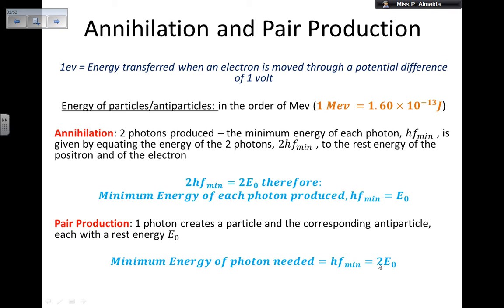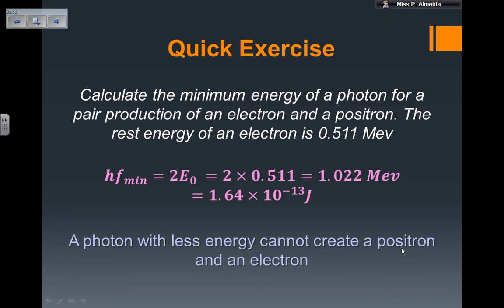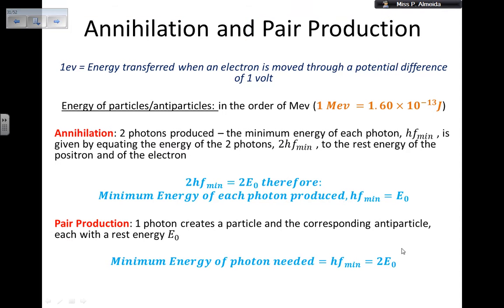The 2E₀ comes in because matter and antimatter have the same rest mass, so you have two of the same rest energy E₀ to supply. That's how you calculate the minimum photon energy needed.